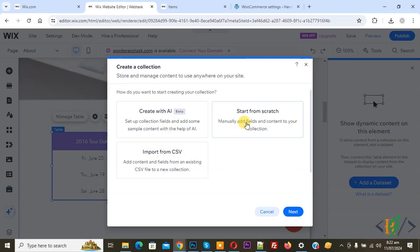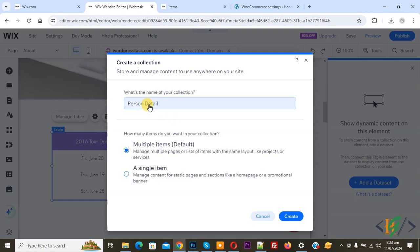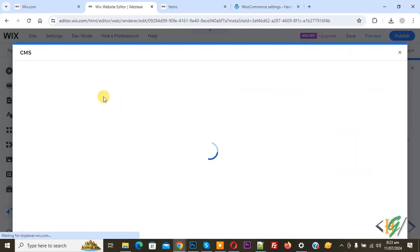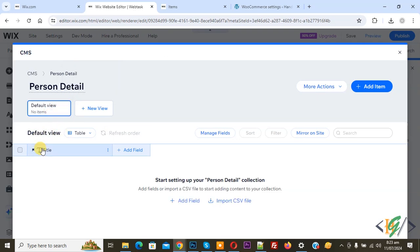Click on 'Start from Scratch' and then you see the Next button, so click on it. You can add your collection name — we added the collection name 'Person Detail'. Now you see 'How many items do you want in your collection — Multiple Items'. Click on the Create button. Now you see CMS and then you see 'Person Detail Default View'.